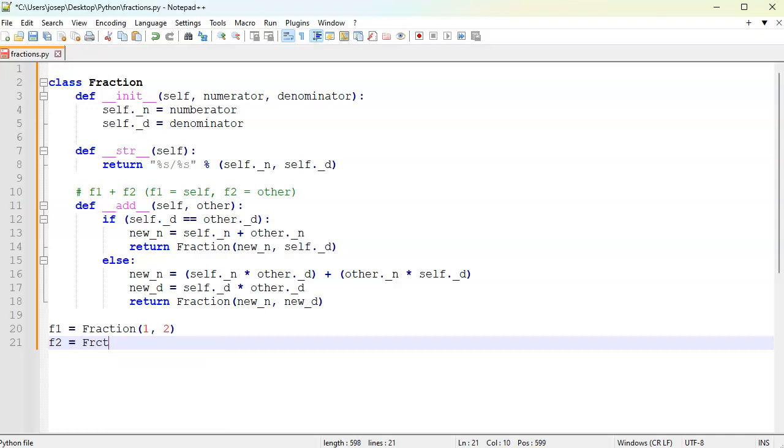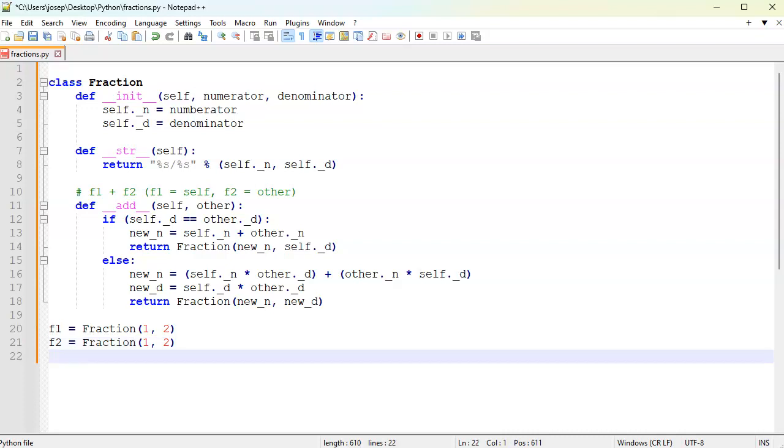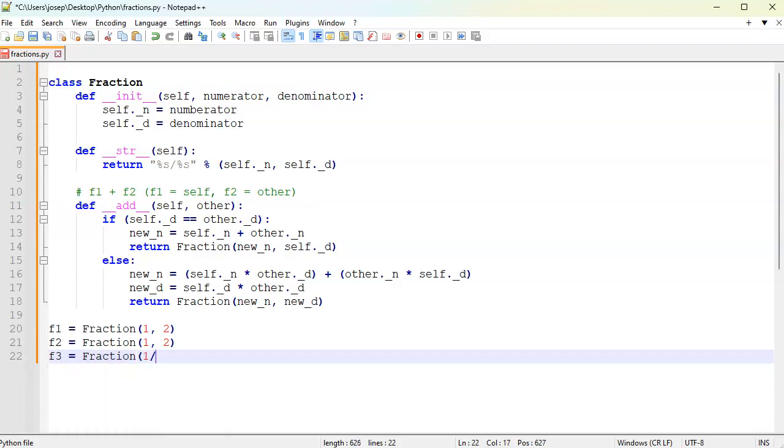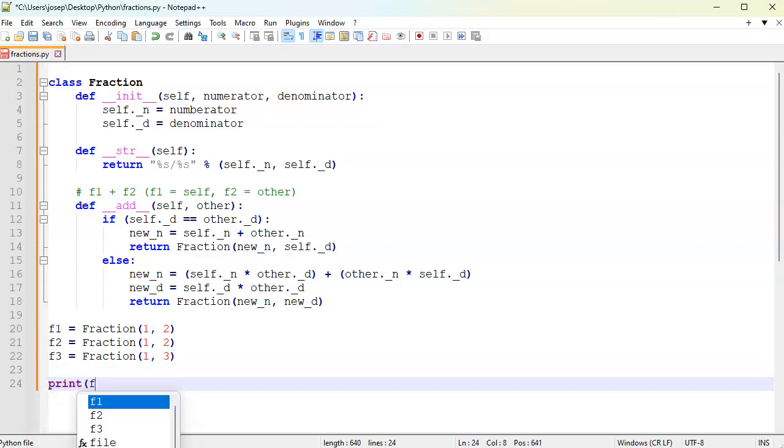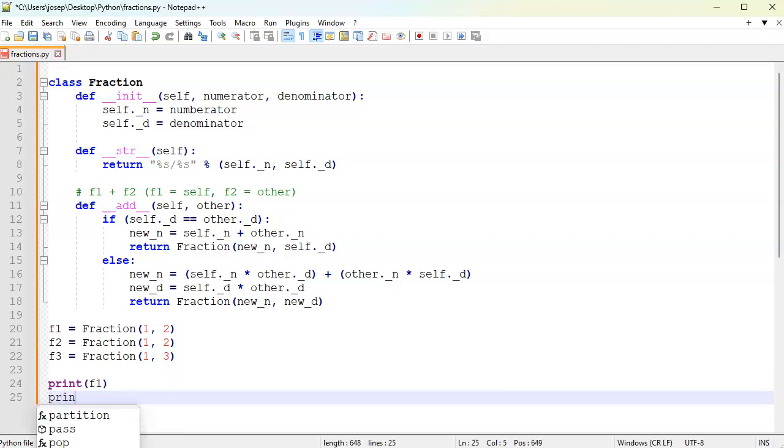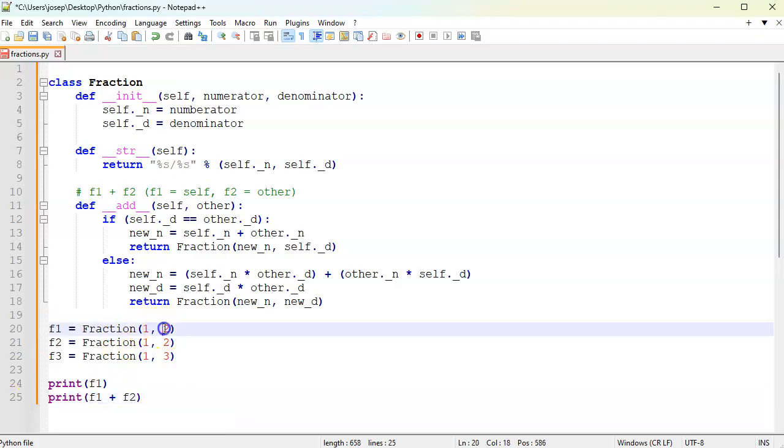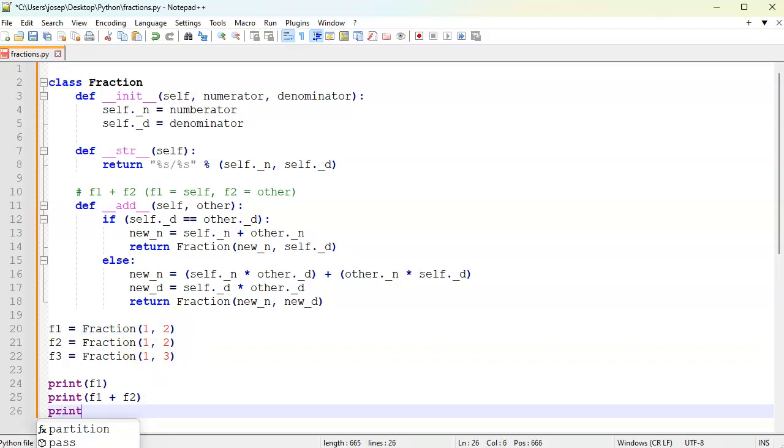We can add them together and see how that works. Fraction 3, let's make this one third. Now I can print out first my fraction one so we'll just see what it looks like. Then I can print fraction one plus fraction two. The reason for that one is to make sure that if the denominator is the same, it does report just two halves. Then I'm going to print out the fraction one plus fraction three.